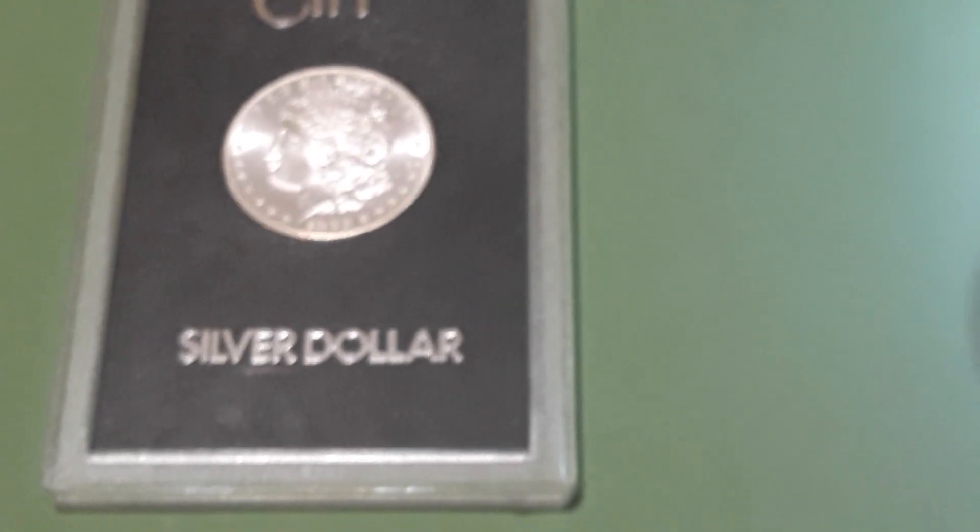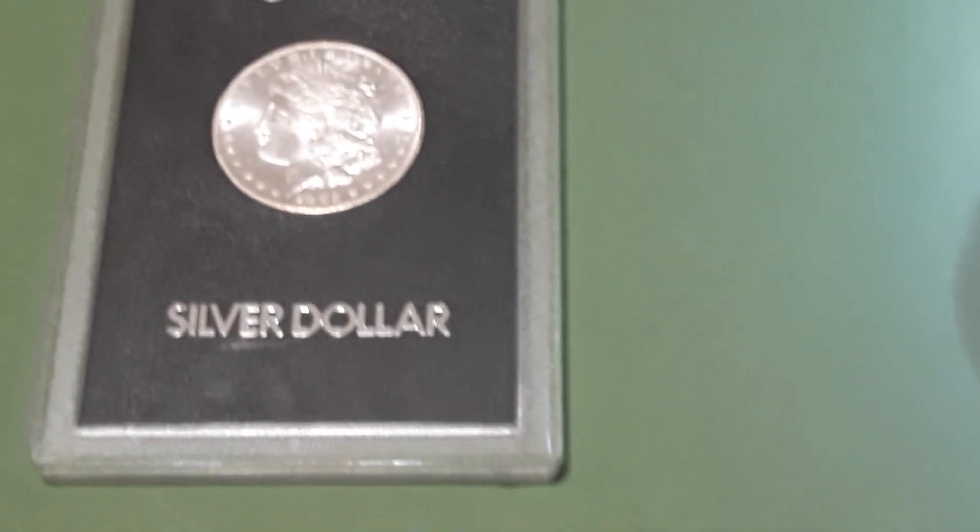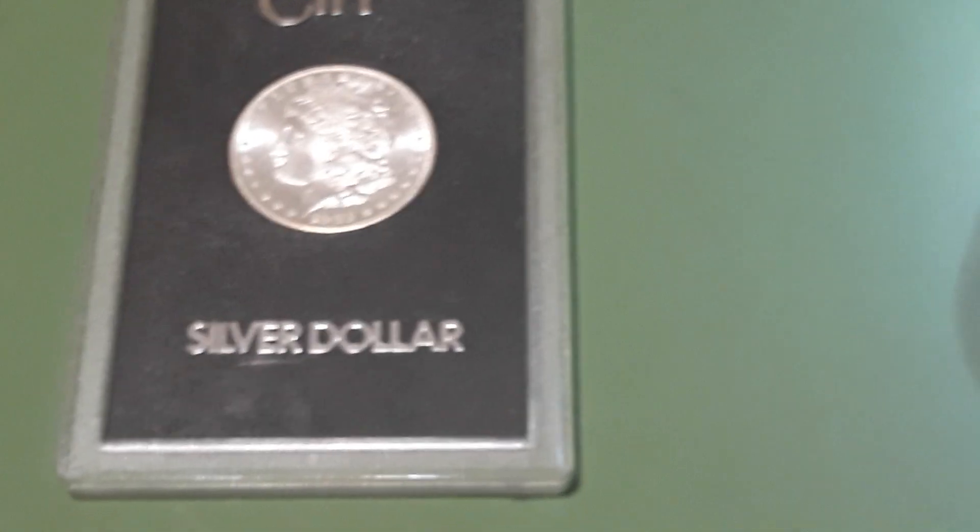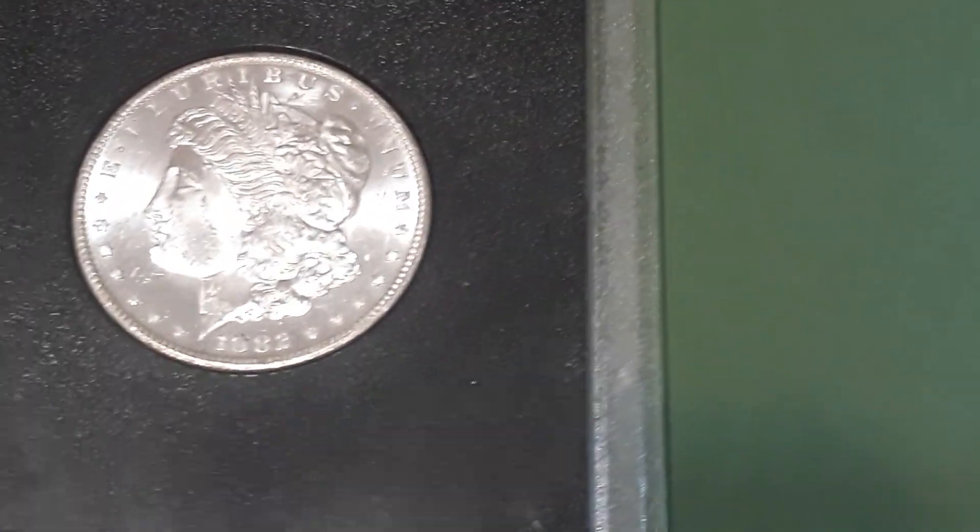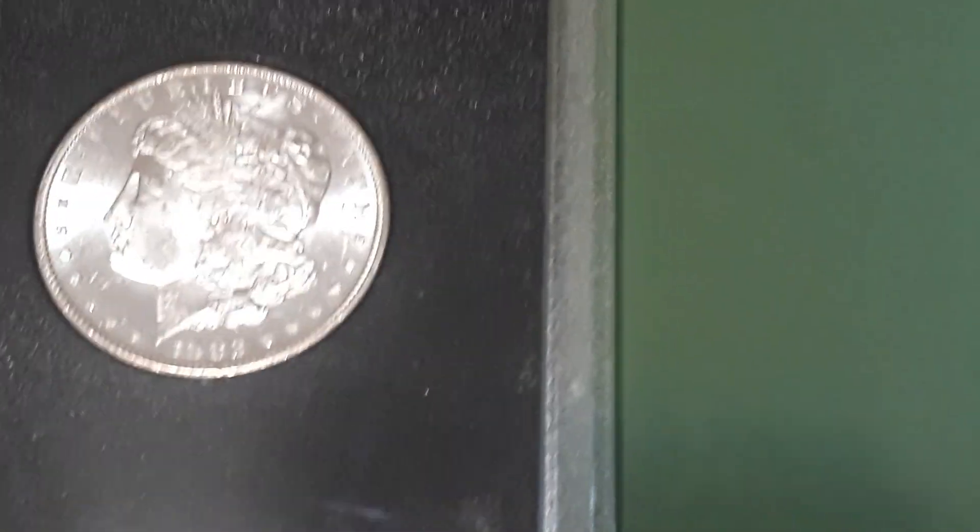Alright, this video is in response to GD Saving the Past. Morgan Dollar VAM. I got mine here. I believe it's the 2C3, 1882 Carson City Dollar.